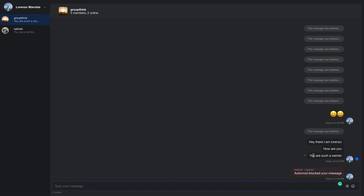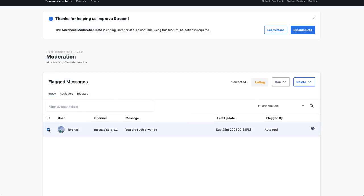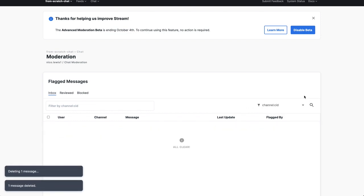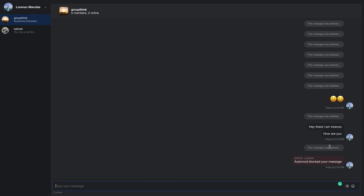Now, if we go back to this message 'you are such a weirdo' and we jump into the moderation dashboard, I could actually mark this. I can select it here, and from this delete option, I can actually delete the message. And what you'll notice is the message has now been deleted. And if I then go back into here, this was where the message was, and it says the message was deleted.